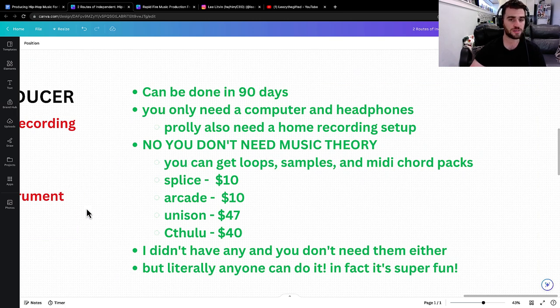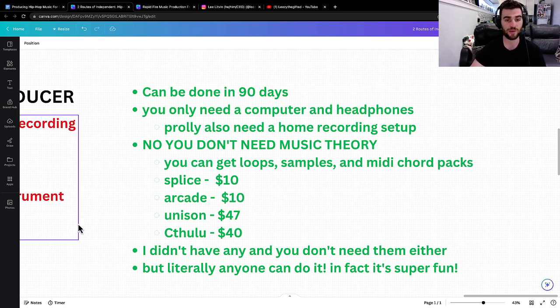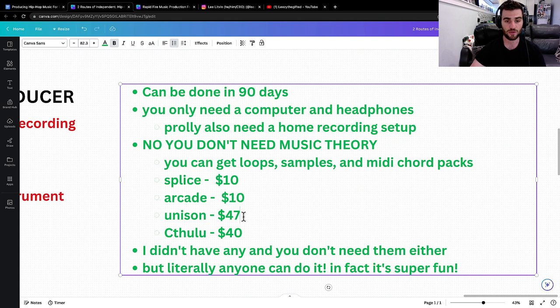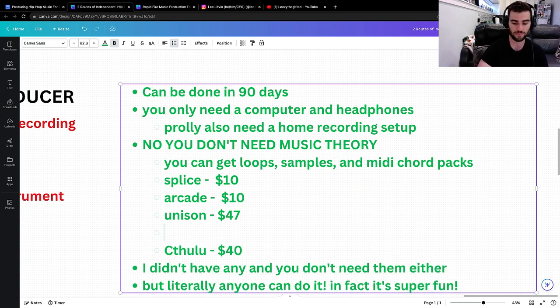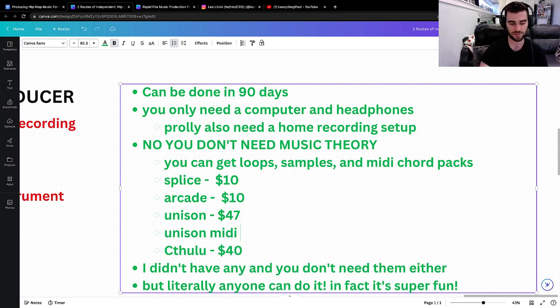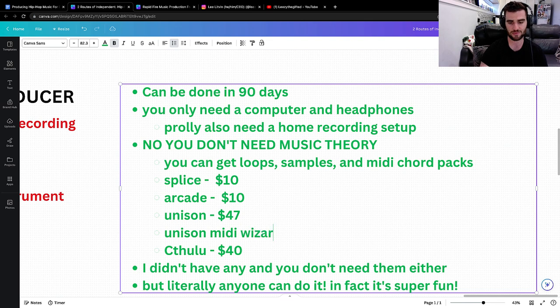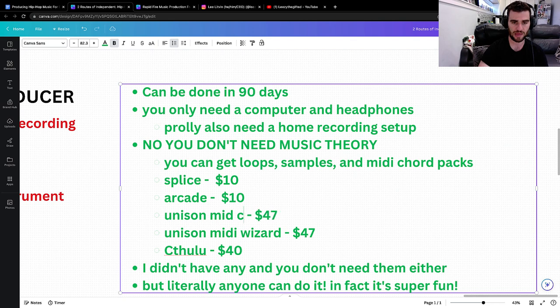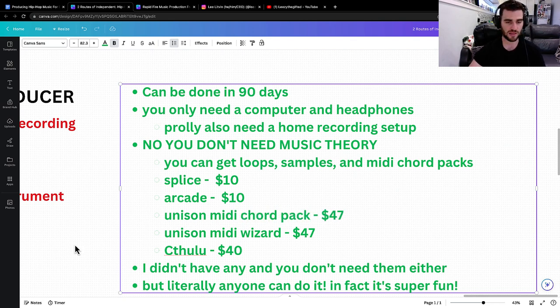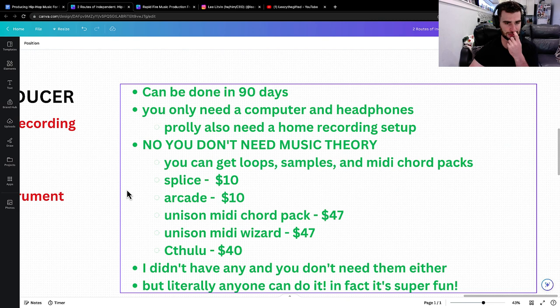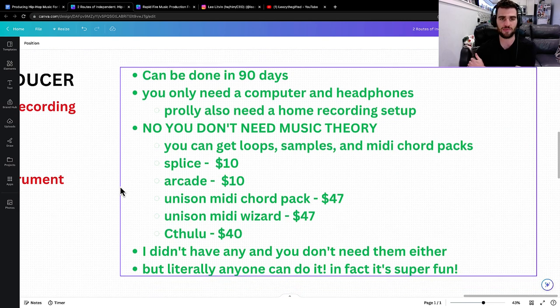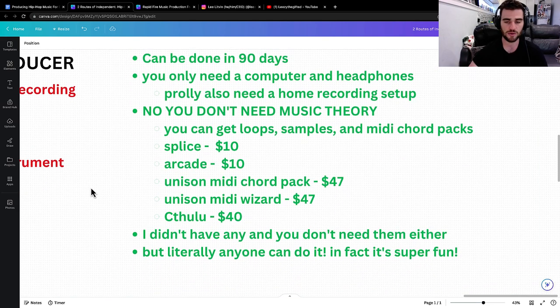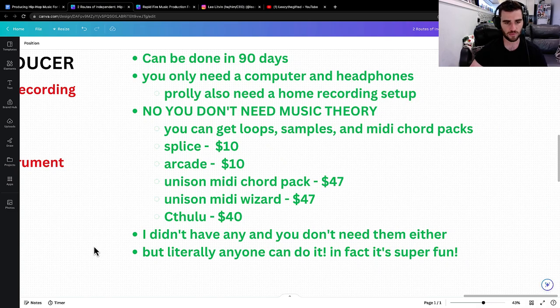You also don't need to know music theory. You can actually get loops, samples, and MIDI chord packs from places like Splice Arcade, Unison, Cthulhu. There's also the Unison MIDI Wizard. I don't even remember how much that costs, but I think it's like $47. It's insane. It's so affordable to really get all these things that you need to start making beats super, super quick.